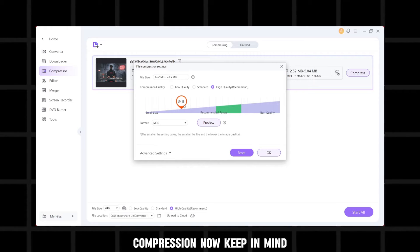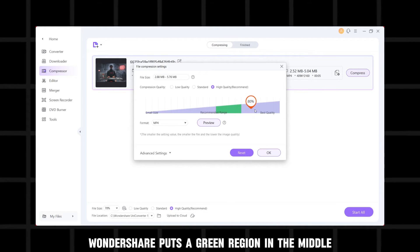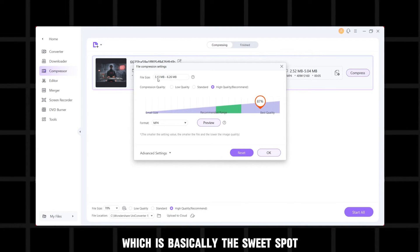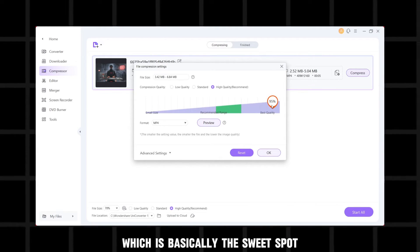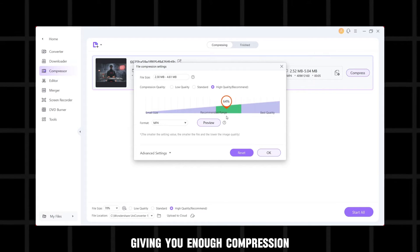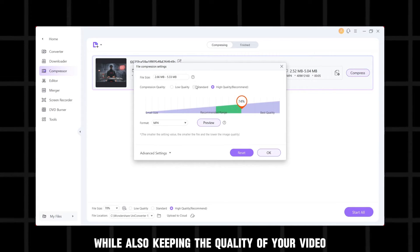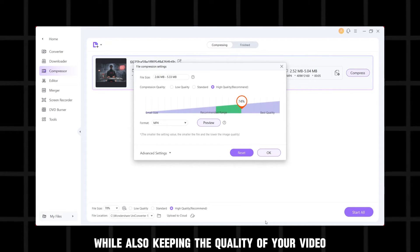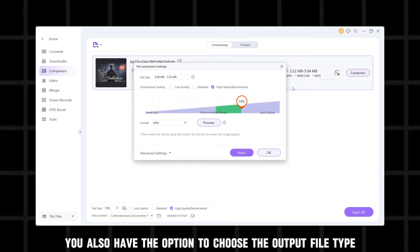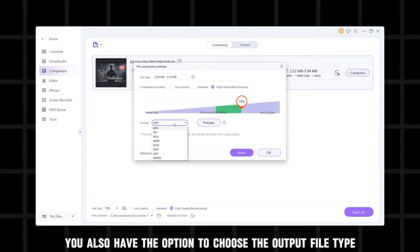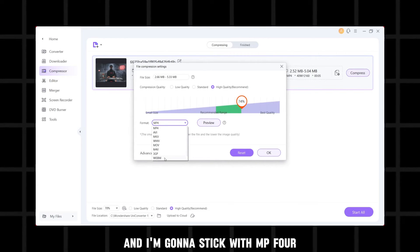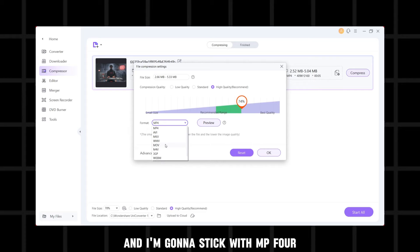Now, keep in mind, Wondershare puts a green region in the middle, which is basically the sweet spot giving you enough compression while also keeping the quality of your video. You also have the option to choose the output file type and I'm going to stick with MP4.